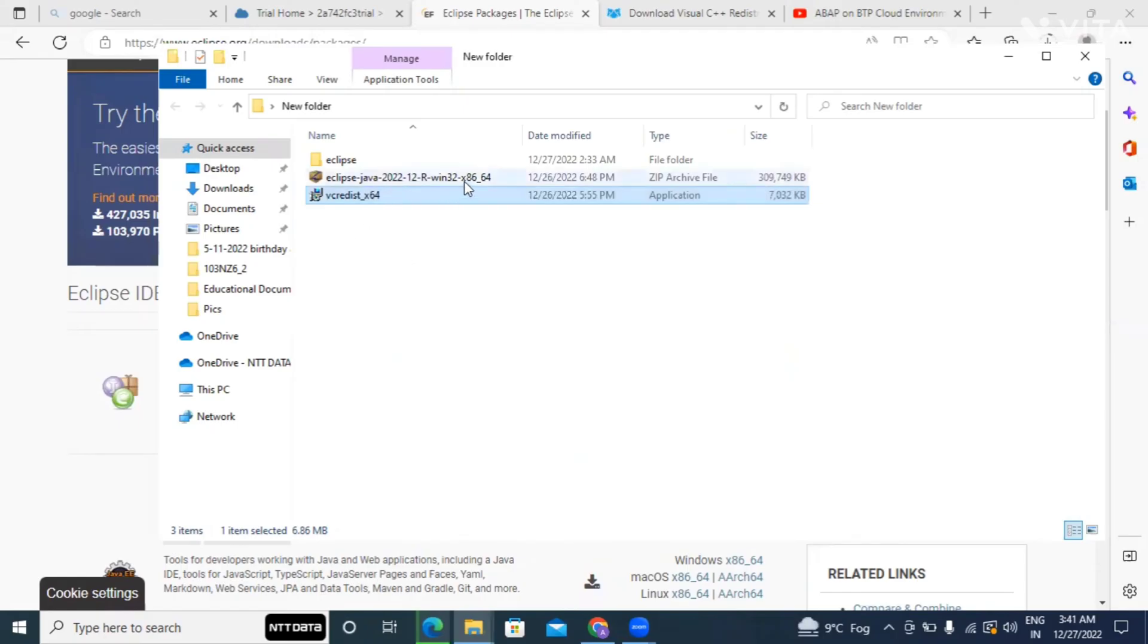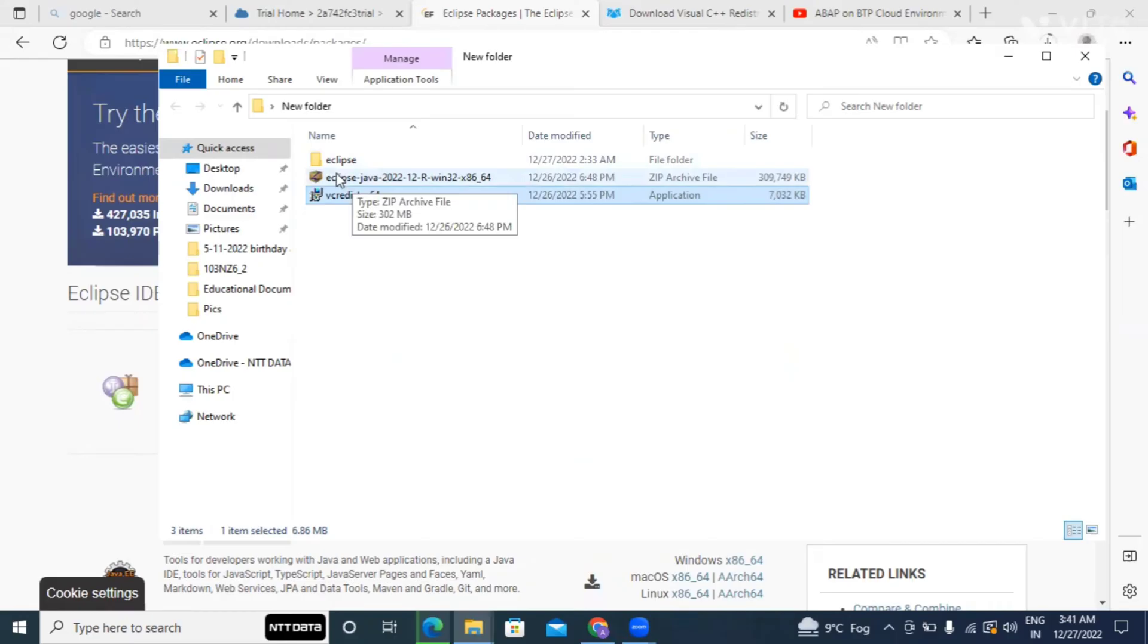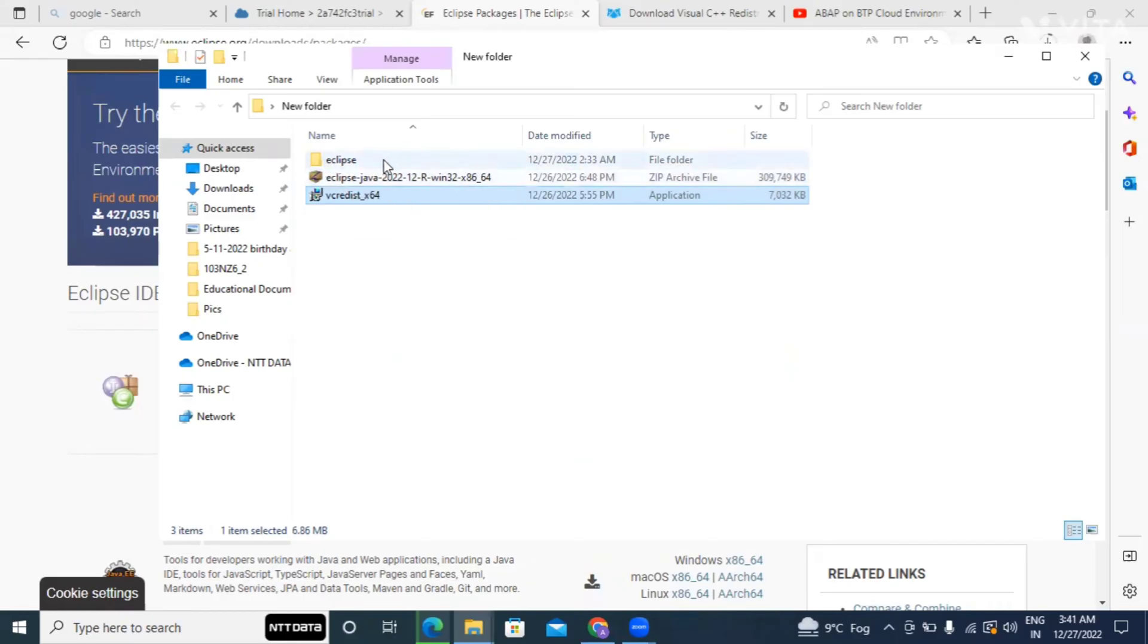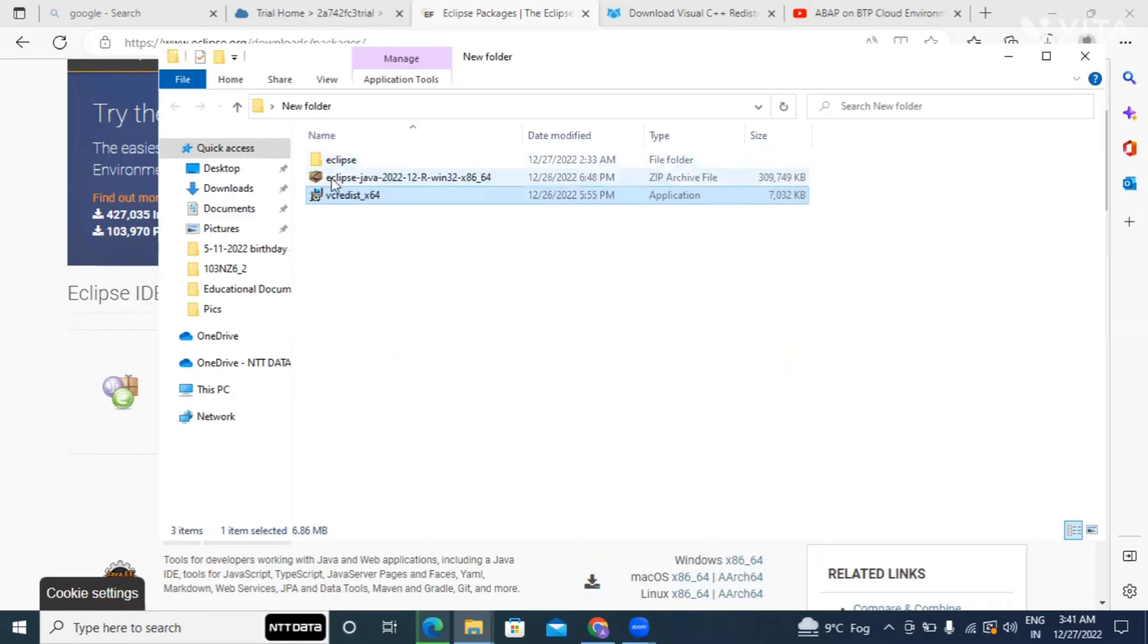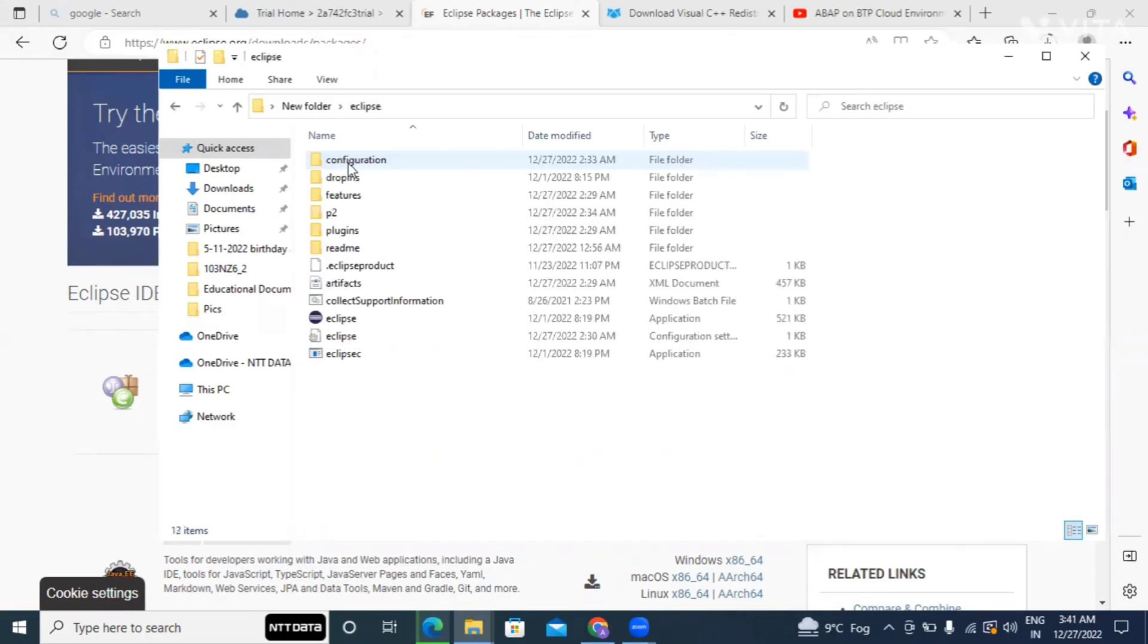Then I have already downloaded Eclipse Java 2022.12 version and you will receive this file in the form of a zip file. So you have to extract the file and that step I have already done in advance. So after extract your file will look like this.